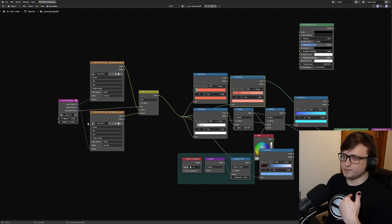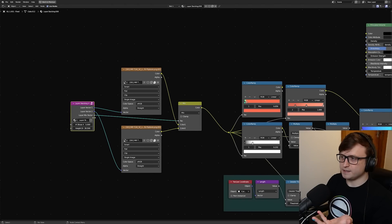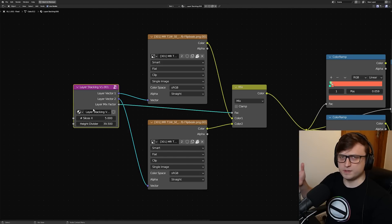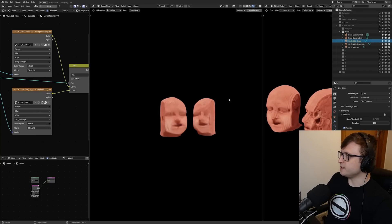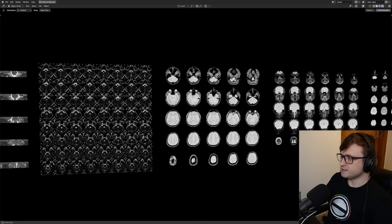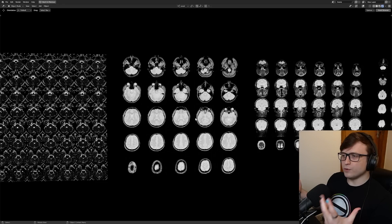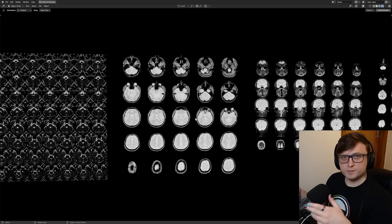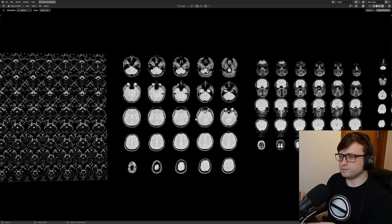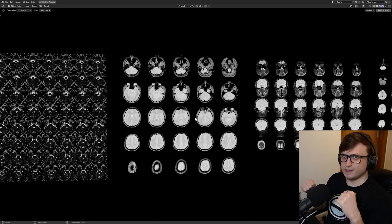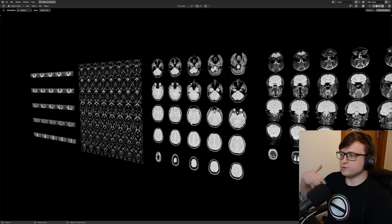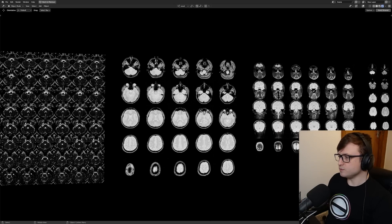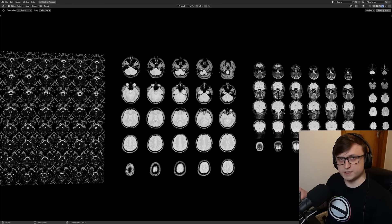What Ben gave me was a template setup with a node group called 'layer stacking.' What the layer stacking node does is tell Blender how to project those image slices inside the volume of an object. To show you what the tiled images look like — you can see the scan data represented as these tiled images. When you get data back from an MRI or CT scan, it's usually in a file format like DICOM, which can be converted to pretty much any other image format. Different softwares are available; when I got my data, they gave me a piece of software that could do bulk exports.